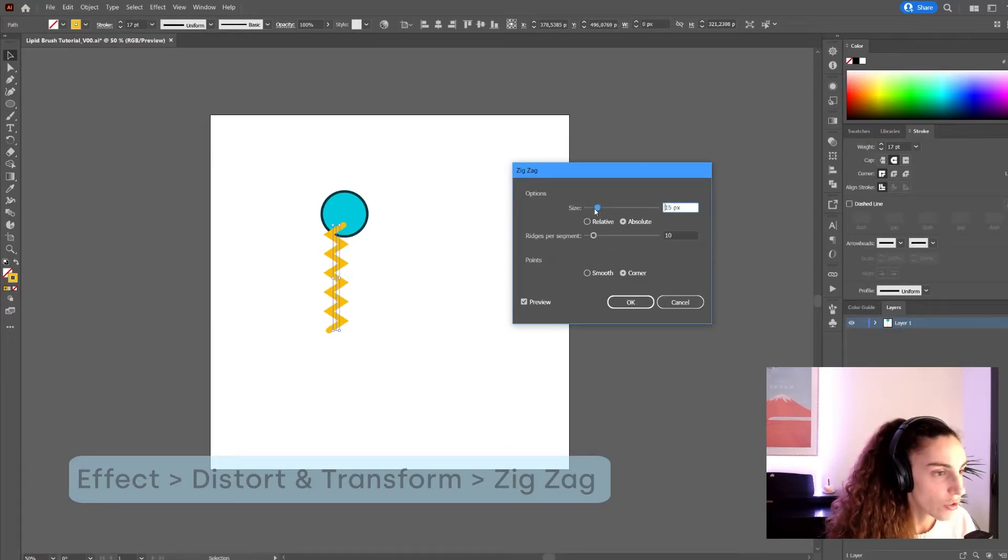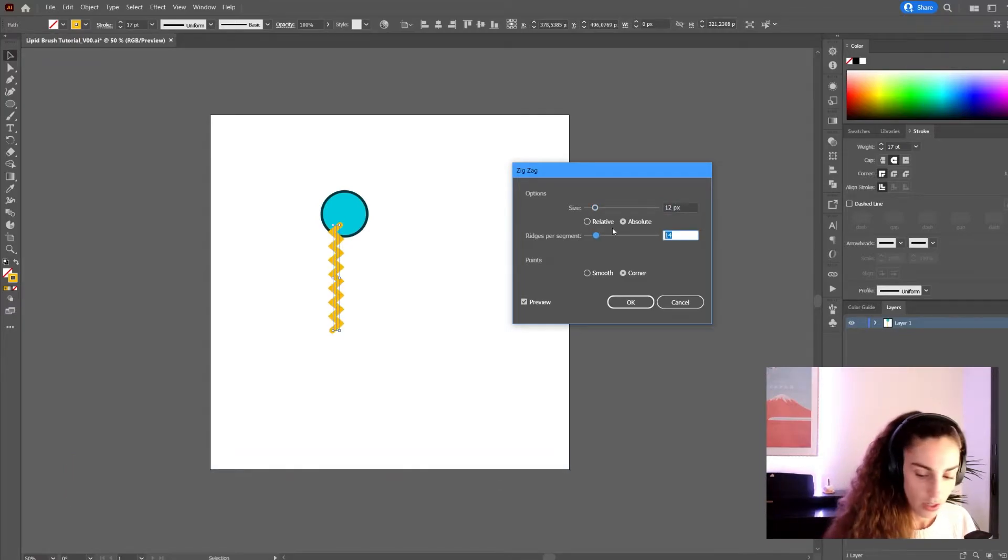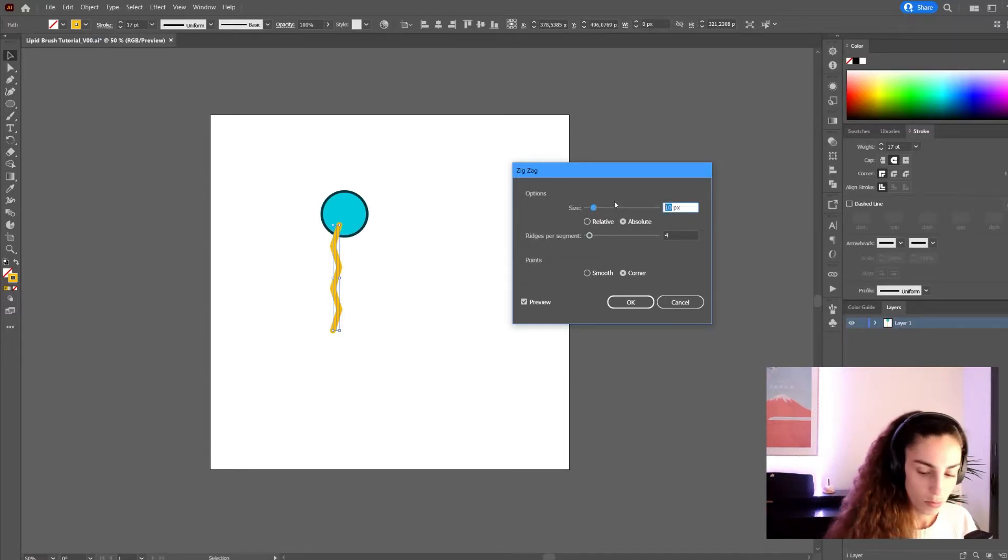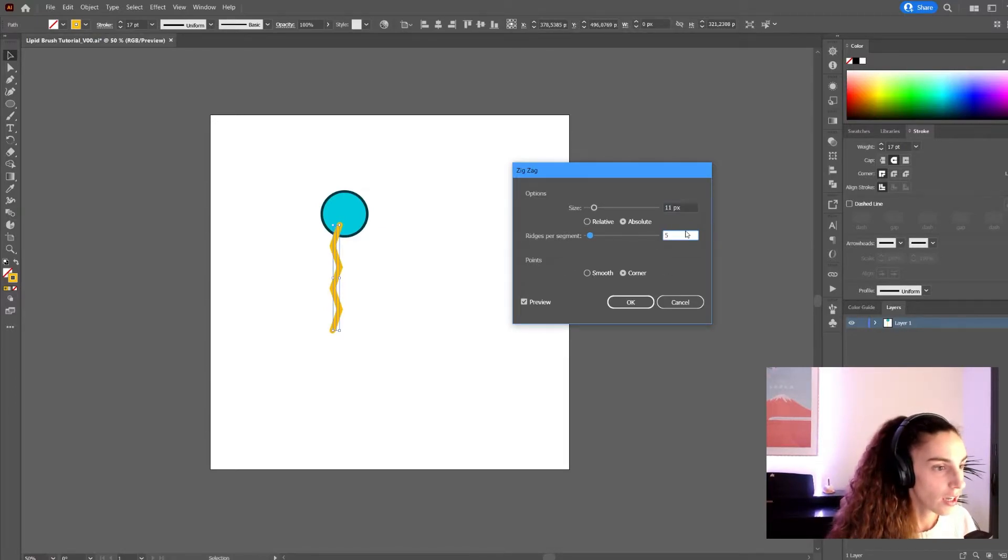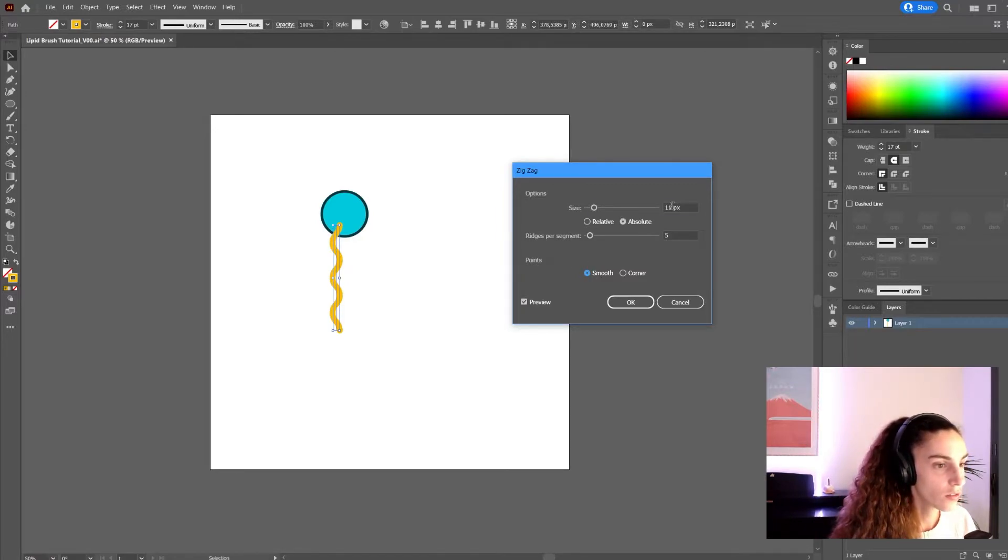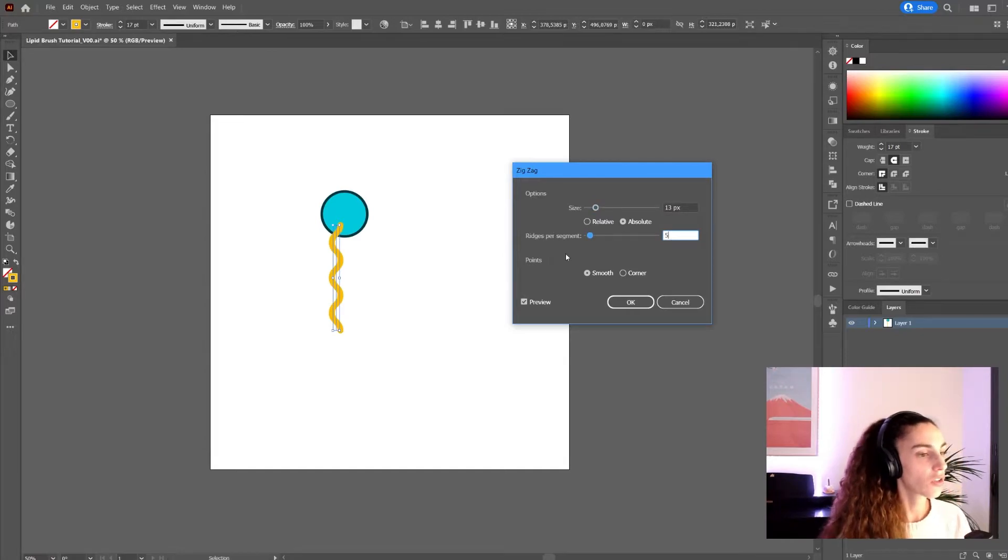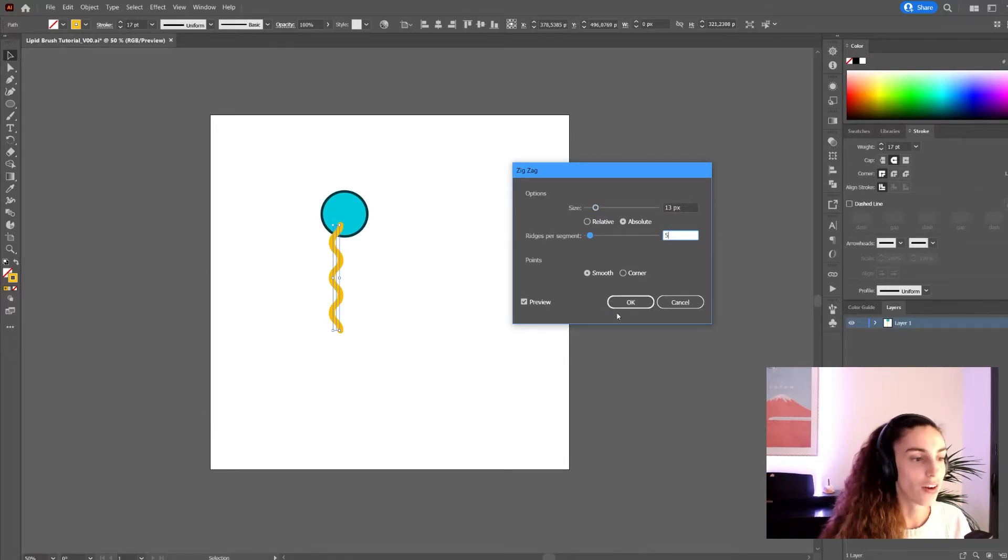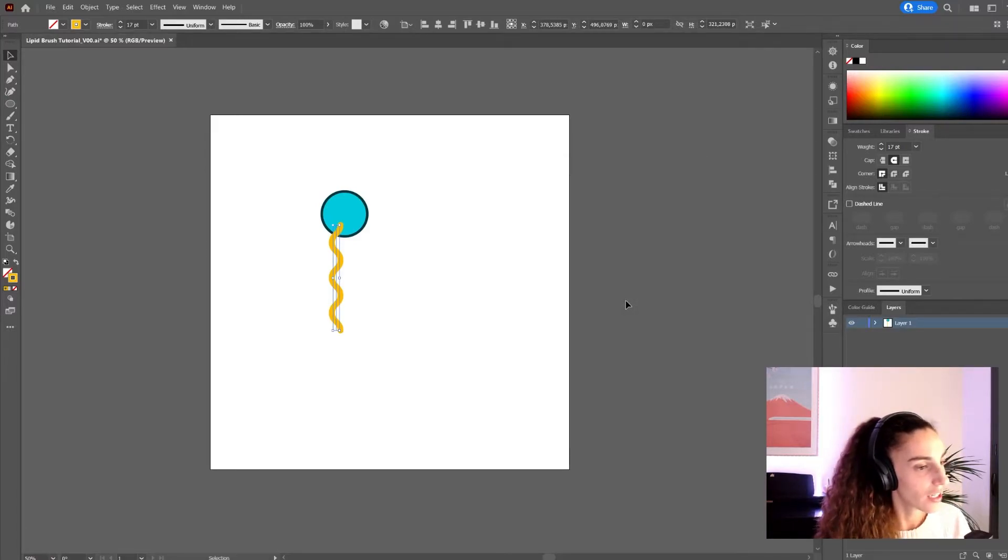I'm going to adjust it until I'm happy. I think I liked it in the beginning. Maybe something like this. And I'm going to choose the smooth option. Okay, that looks good to me. Make sure you are happy with how it looks before you press okay, otherwise you'll have to do this step again. Click okay.